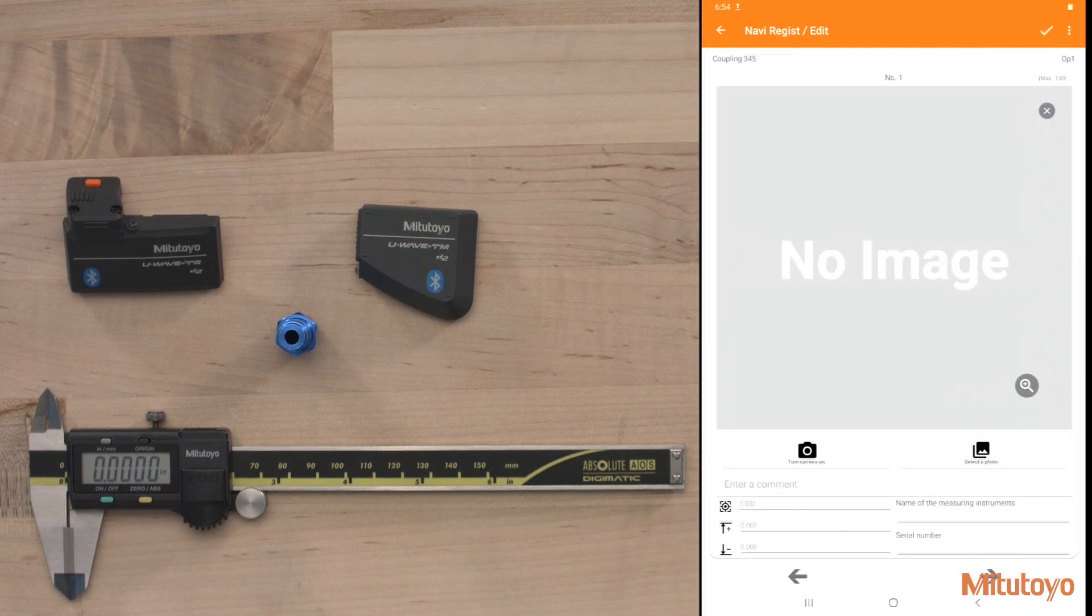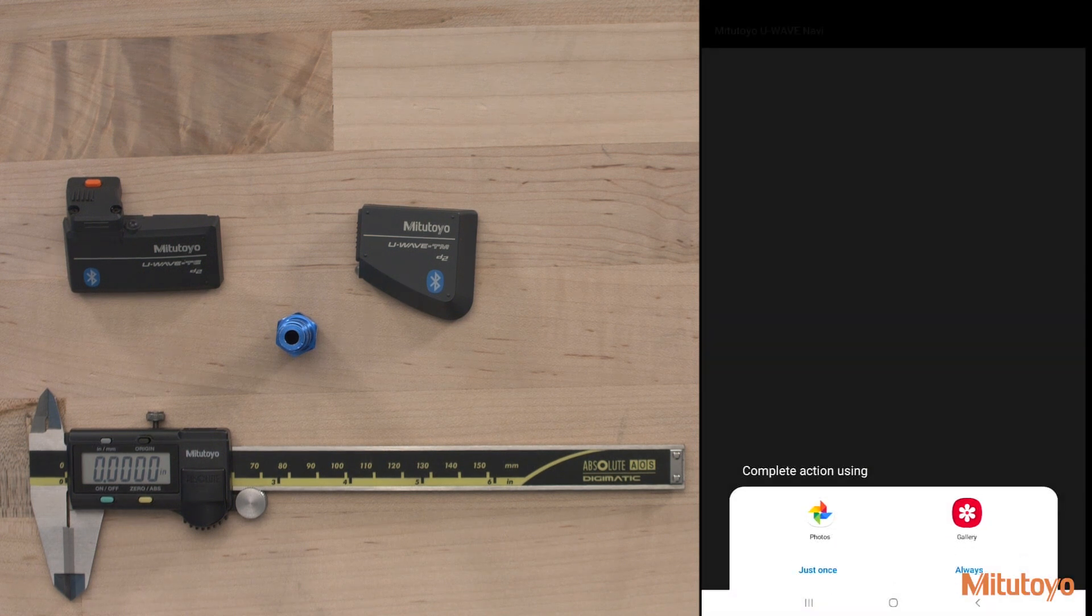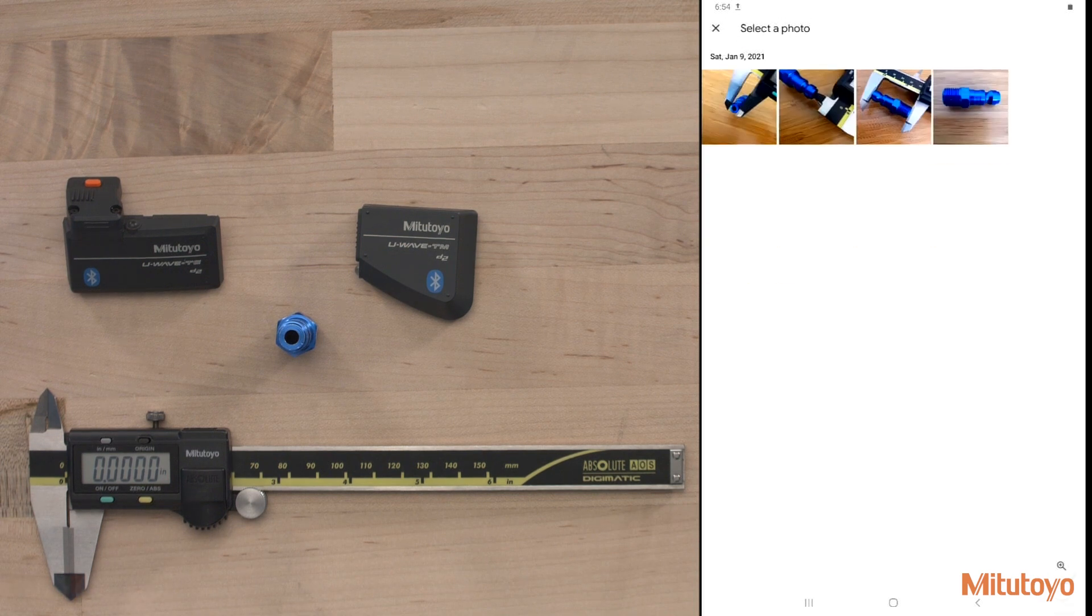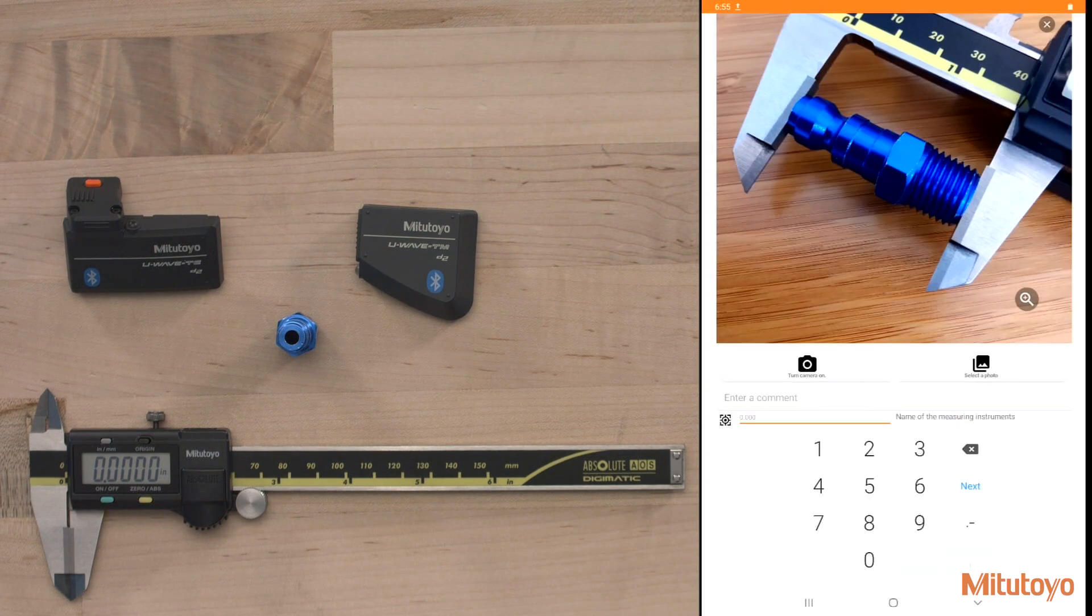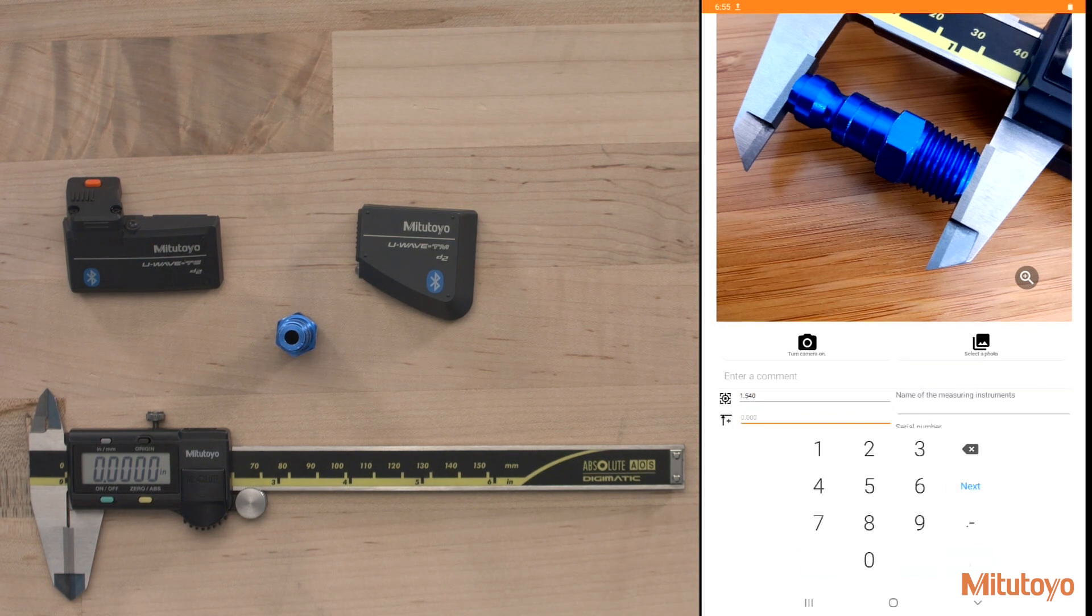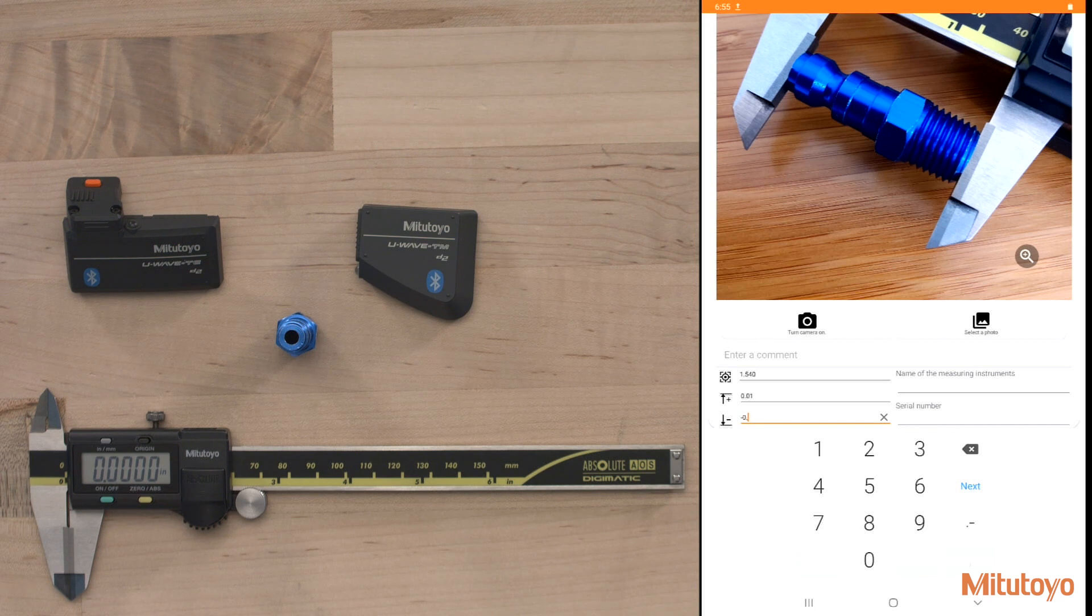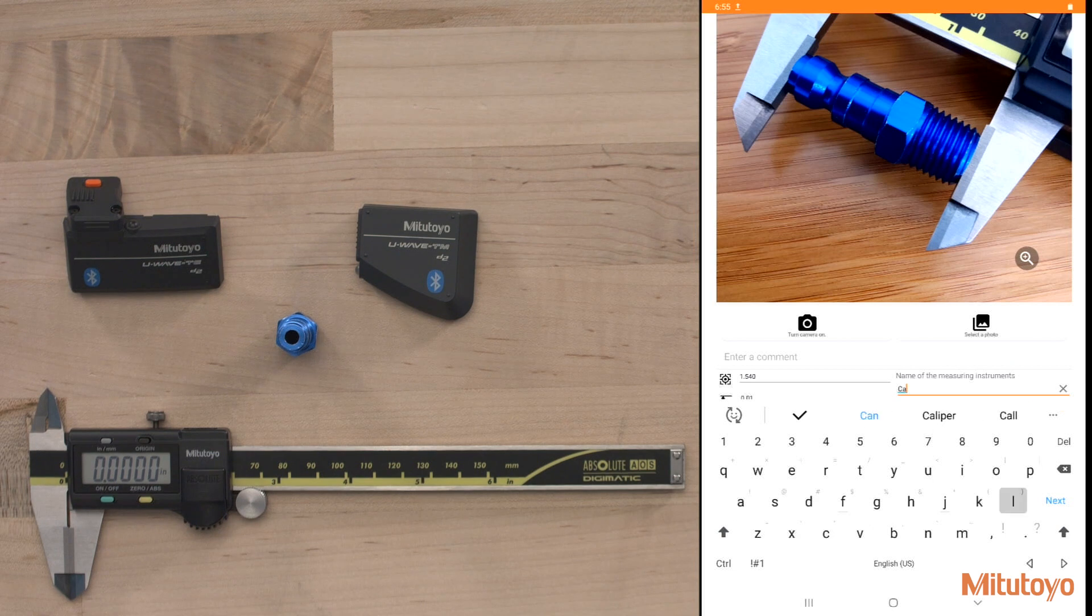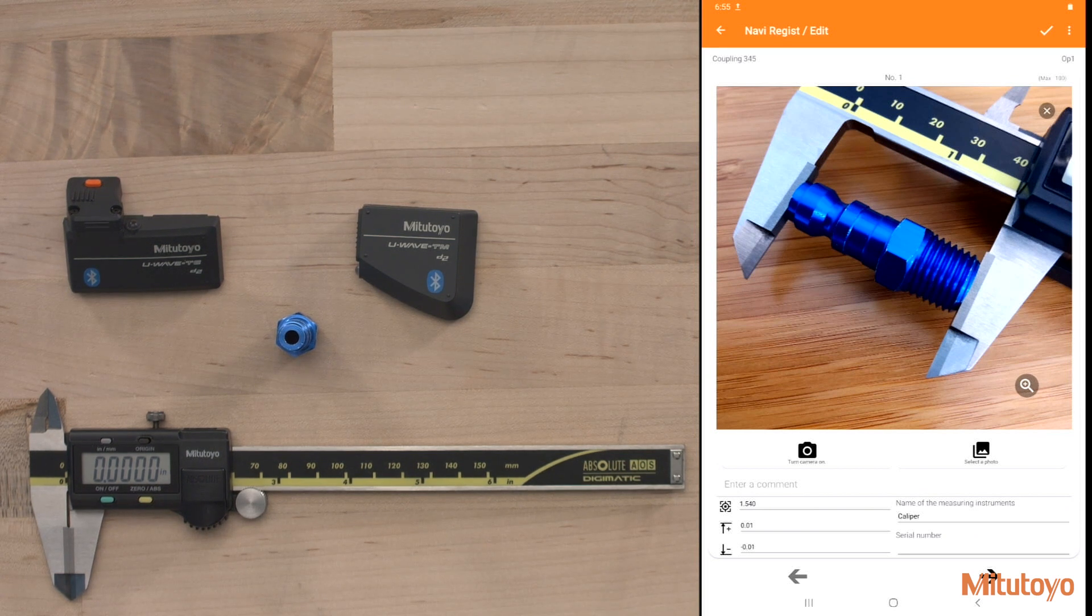So what I'd like to do is select a photo of what I'd like to measure so the operator will know exactly what it is that they need to measure. We'll start off here with the overall length. I have a picture for that. I can enter in a comment. I can say, wipe the jaws clean or make sure that the caliper is reading zero. And I'll go ahead and enter in the nominal information. Let's say this one's going to be 1.540. I'll move over next. This one, let's make this a nice large tolerance here. This one will be minus 0.01. We can give a name to the measuring instrument so the operator knows what it is supposed to use. Maybe a blade caliper or a regular caliper. You can even add a serial number to the tool as well.